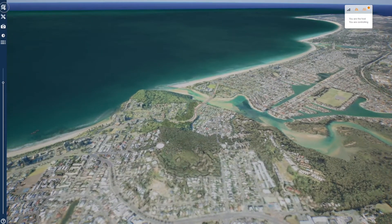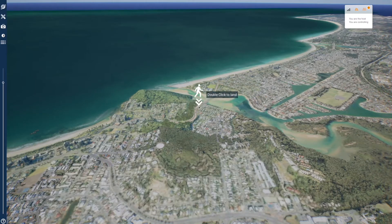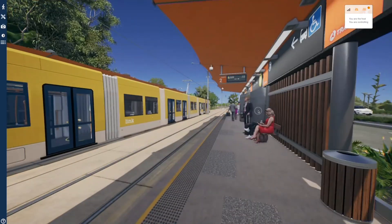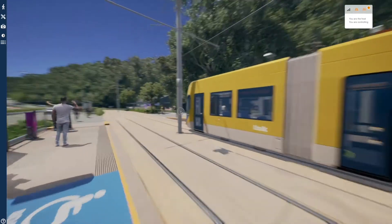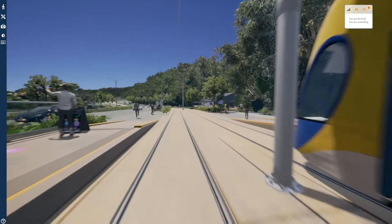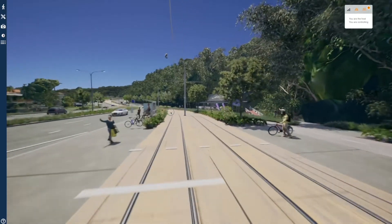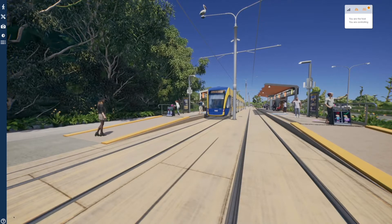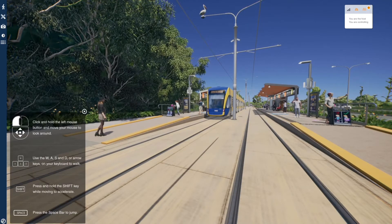When selecting walk in the explore menu, you will be prompted to choose a location and double click there to land on the ground. Here, you can move around just like the drone and press the space bar to jump. If you're ever unsure how to move, the navigation help icon is always right there in the corner.